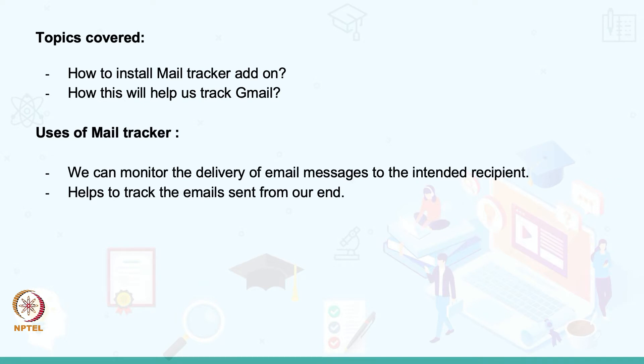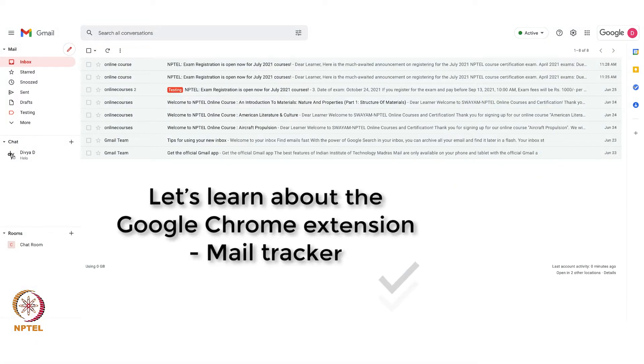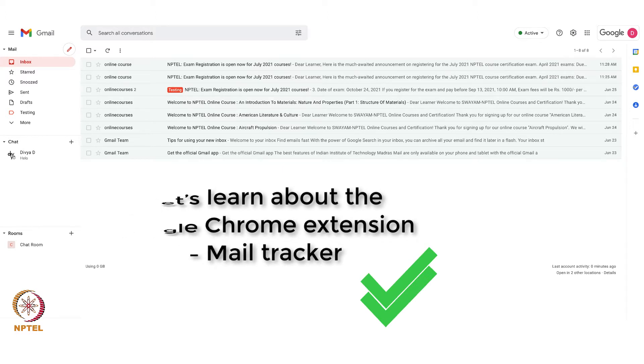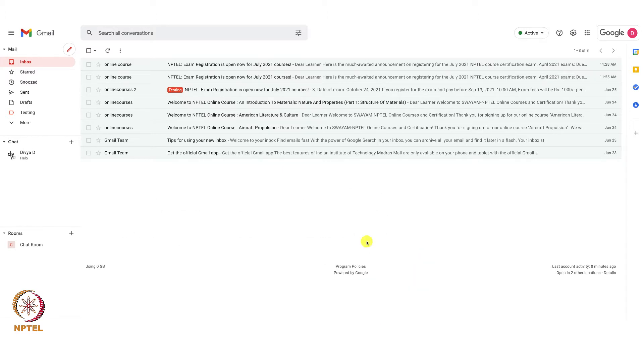Hi all, today we are going to learn about the Google Chrome extension called Mail Tracker. It's an add-on feature. Using Mail Tracker, we can monitor the delivery of email messages to the intended recipient. Let us see how this works.